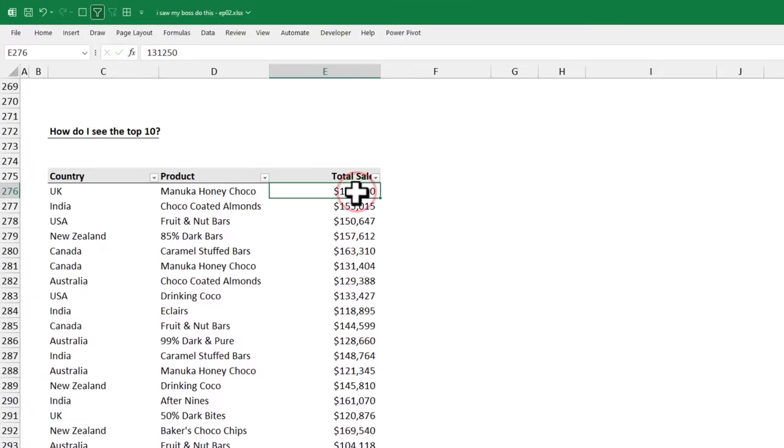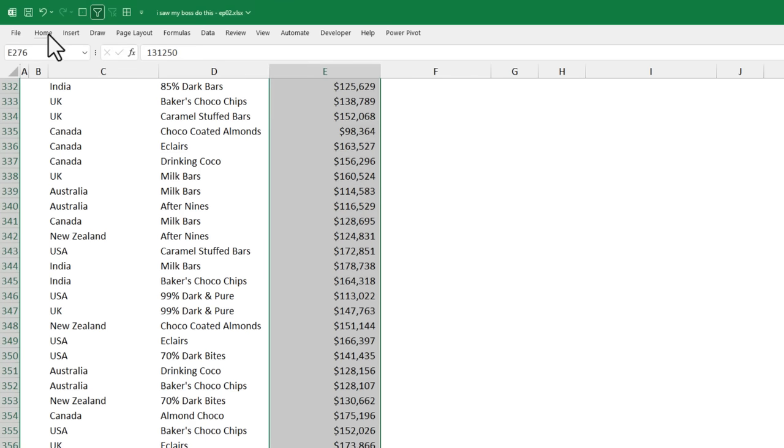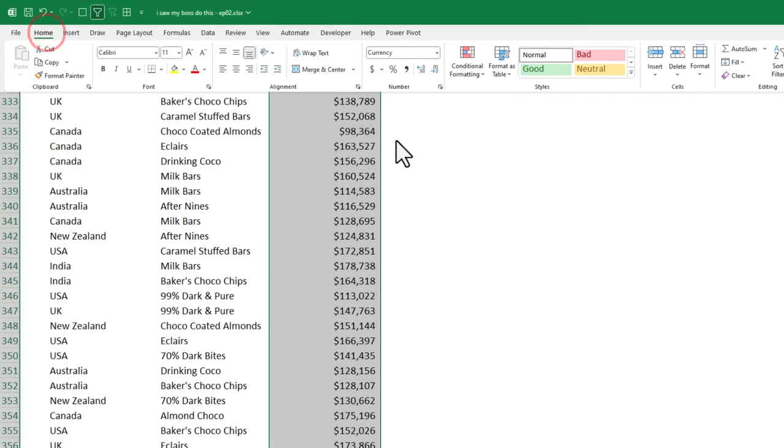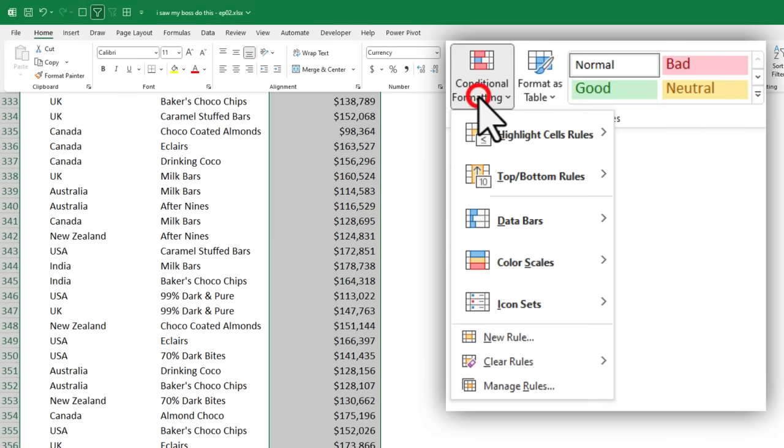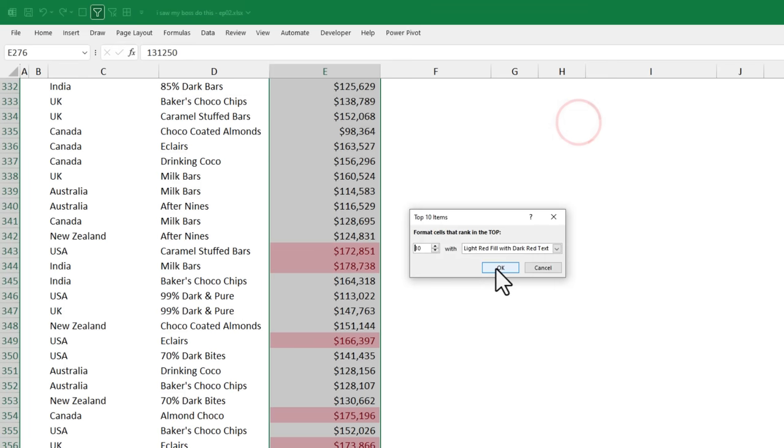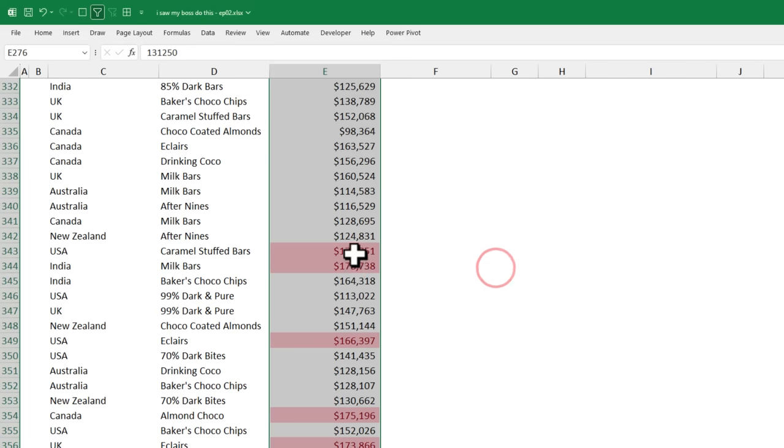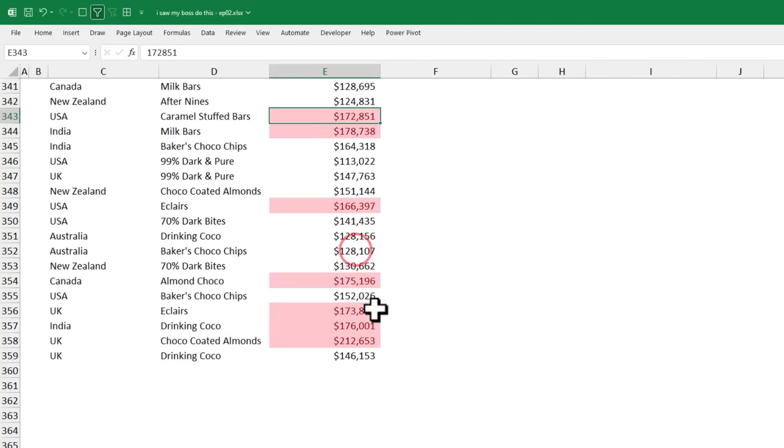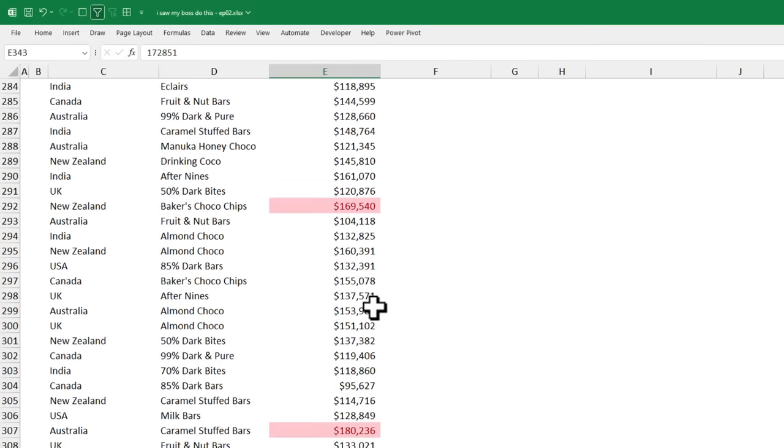Select the total sales column again and from the home ribbon, go to conditional formatting, top-bottom rules and select the top 10 items. When you click OK, all the top 10 items will be highlighted.